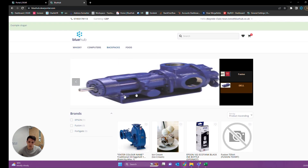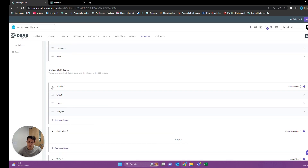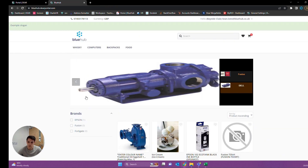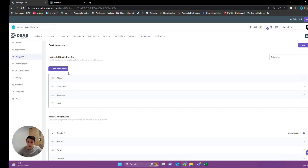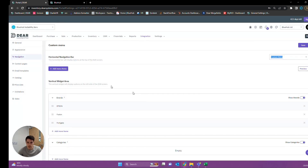You can have those two navigation bars. As you can see here, this one has a name of Brands with the options of Epson, Fusion, and Fortgate. And this one has four different items: whiskey, computers, backpacks, and food. Currently this is based on categories, so if we click into these, we're going to see the products of the relative category. We can do this for tags or brands, or we can go an extra level further and use the custom menu option to customize this completely.